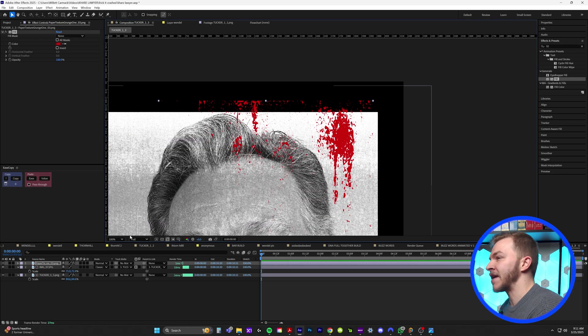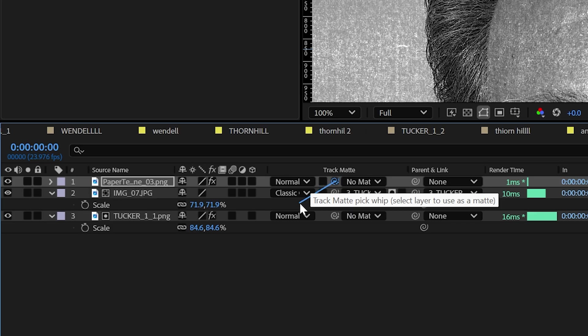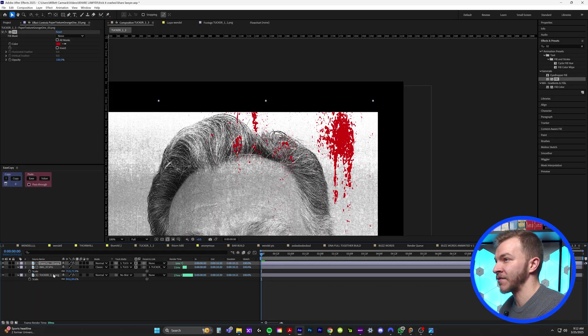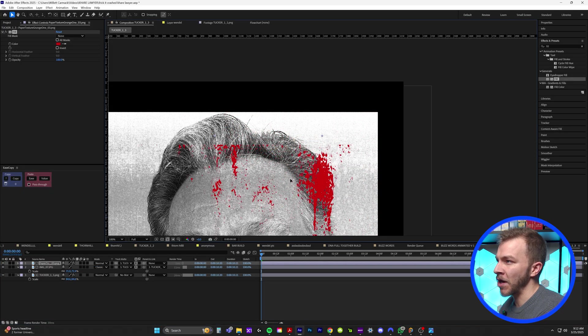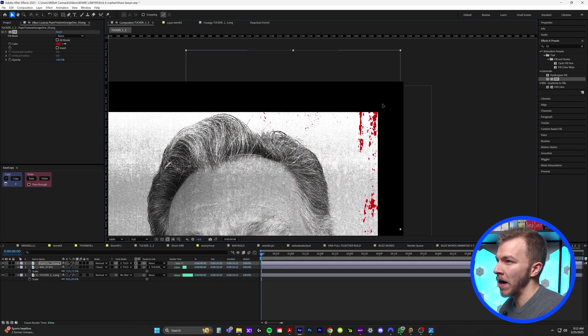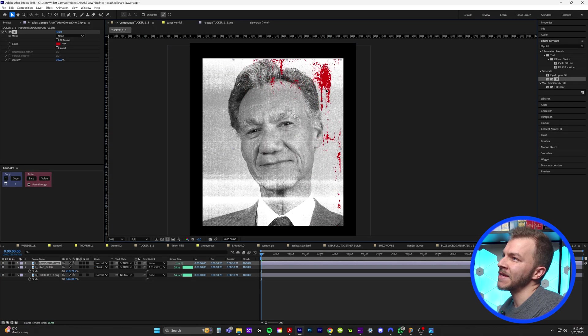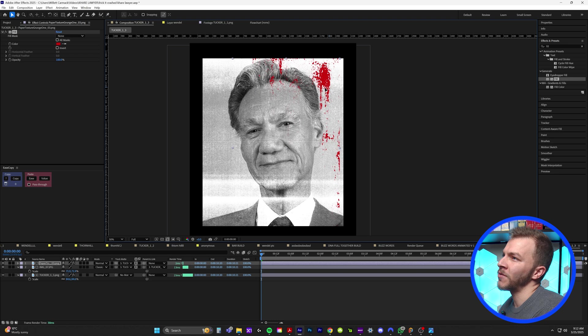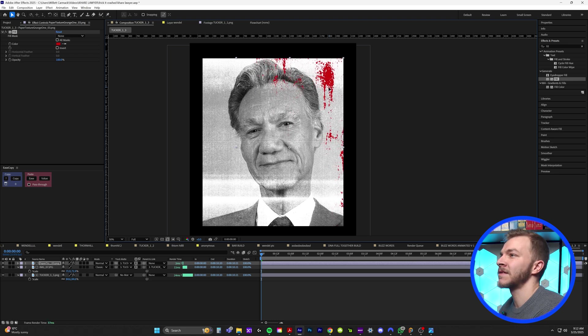Everything in this layer, we want it to be infinitely locked onto our photo. We're going to grab our track mat, pick whip, and attach it to our first photo. So now this blood will only show up where our photo is.